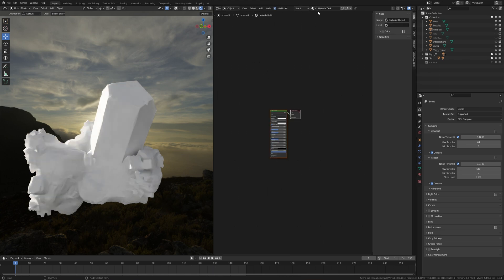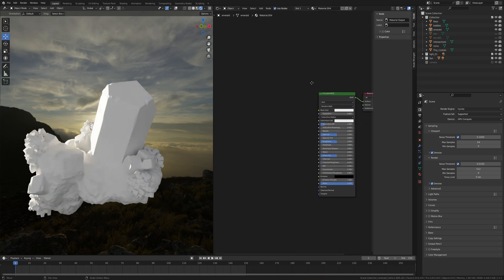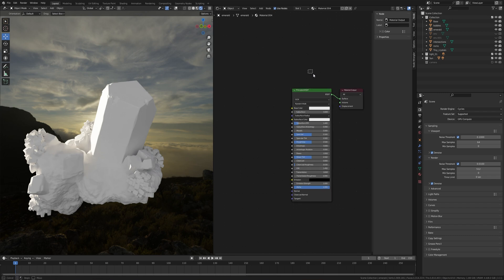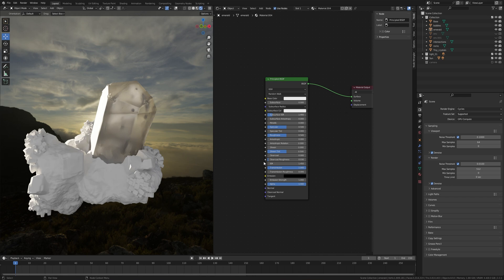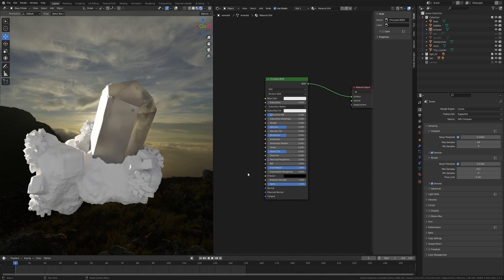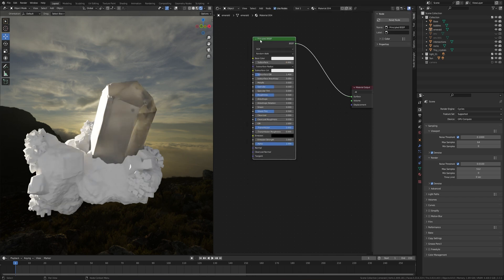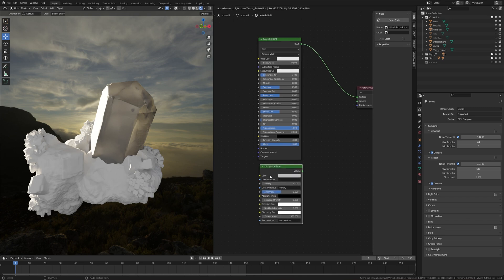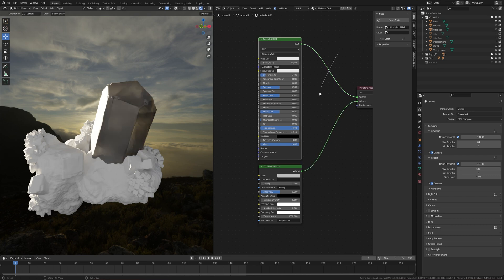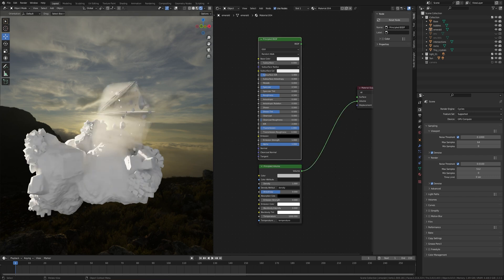Now go to the object tab and click on New. We have a default Principled BSDF shader, so I'm going to turn the Transmission value all the way up to 1 and the IOR value to 2. Now I'm going to create a volume — press Shift+A and search for a Principal Volume shader, place it here, and plug the value into the volume. You can see the volume here.